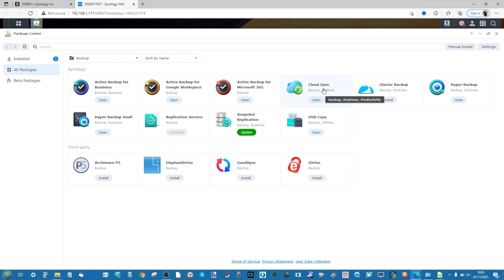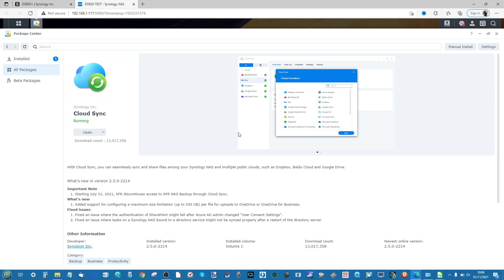Cloud synchronization is when you synchronize your NAS with a cloud provider, so data that lives on services like Dropbox or Google Drive will also live on the NAS. At the same time, you can arrange a folder on your NAS to synchronize with the cloud, giving you synchronized folders and the ability to create a backup from them.